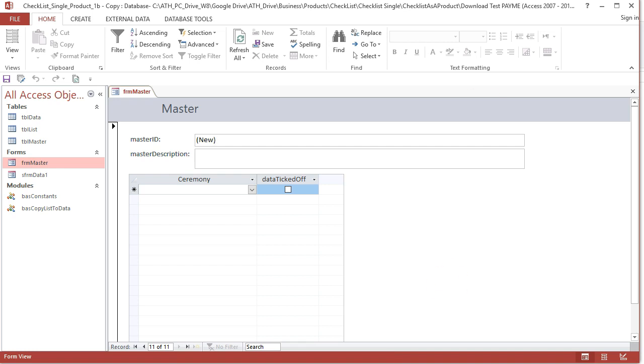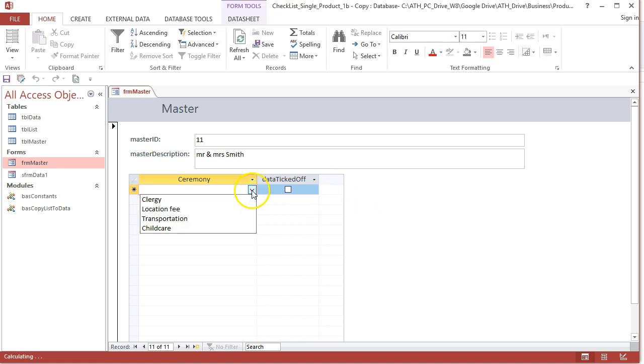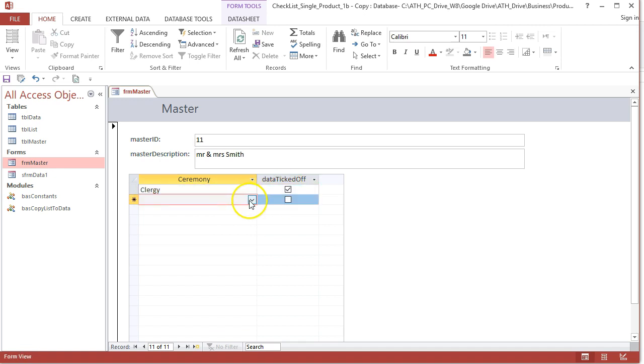You could imagine a situation like this: you enter a new customer, Mr. and Mrs. Smith to be, and then you want to say you've booked a clergyman.